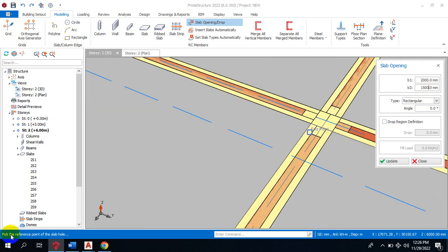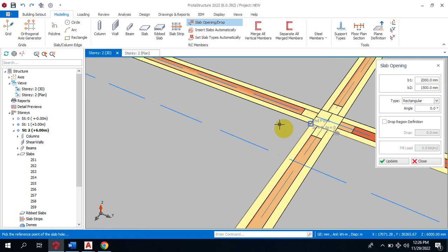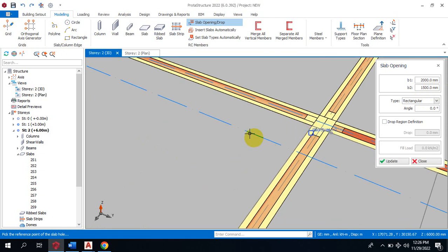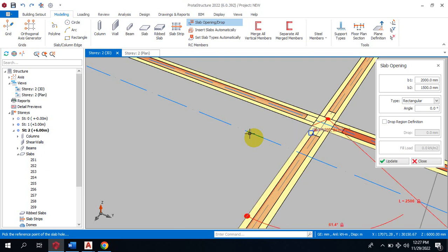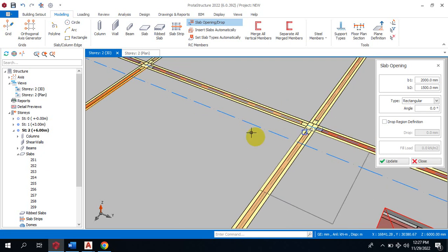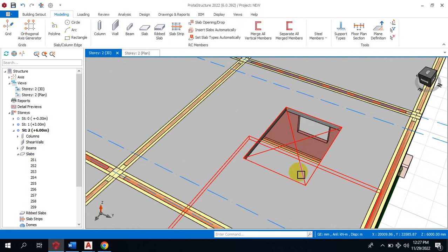Now all I need to do is pick a reference point. As you can see at the bottom left corner of your screen, it's going to show you 'pick the reference point of the slab hole.' So if I pick here as my reference point, all I need to do is hold Ctrl+F2 and then type where I want to place this — let's say 1200 by 2200.